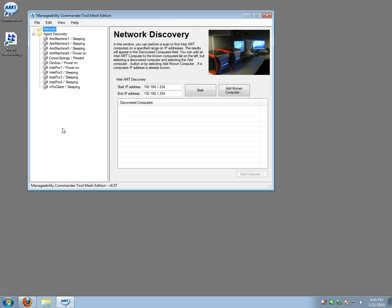And you have a single sign-on system so you don't need to worry about having one password, a different password for each machine. There are in the background a different password for each machine but it's all protected using the single AMT mesh administrator password.